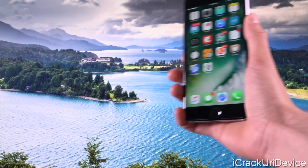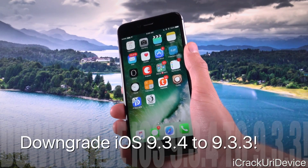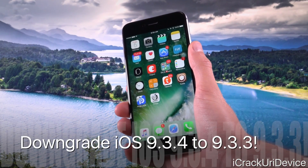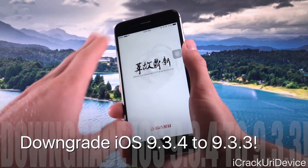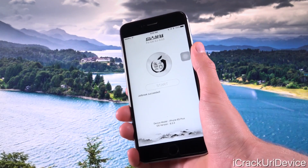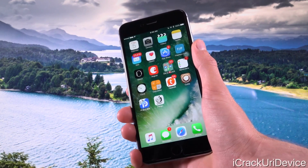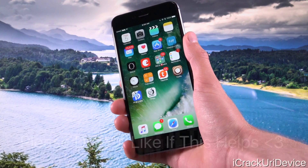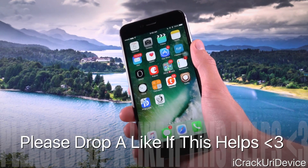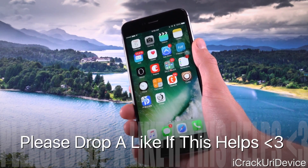Hey, what's up YouTube? It's IceU, and today I'm going to teach you guys how to downgrade from iOS 9.3.4 back to iOS 9.3.3 so that you can completely jailbreak using the Pangu jailbreak utility. We're going to get into jailbreaking more toward the end of this video after you've downgraded, but first there are several caveats and a number of things that we actually have to get into.